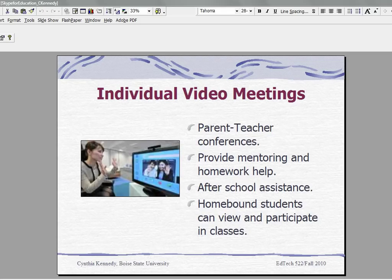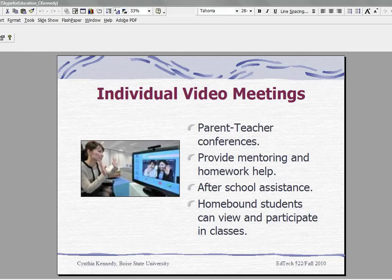At our school, a lot of times parents call and say that they can't meet with a teacher in person due to scheduling conflicts, having to work, lack of transportation, or etc. That particular teacher and parent can come together and have a conference via Skype so that the teacher can be in the privacy of their home or their office and that parent can be in the privacy of their home and make sure that they have enough time to talk to that teacher about a particular issue.